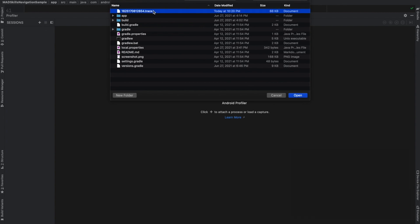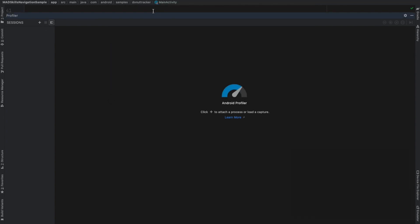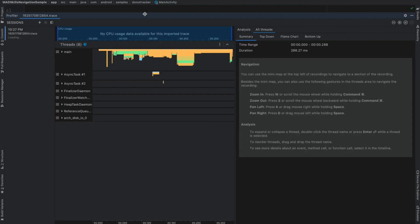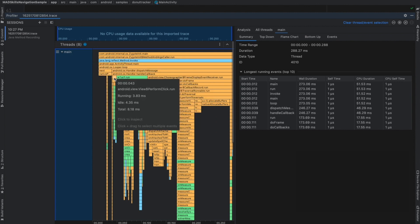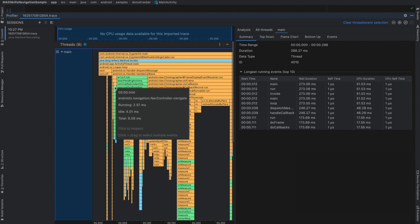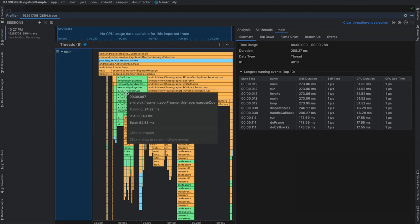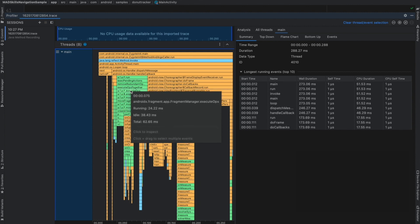I can open the file in Android Studio Profiler, and then I can open the main thread, see where I clicked, where the navigation happened, how that led to a fragment transaction, and then a view traversal.